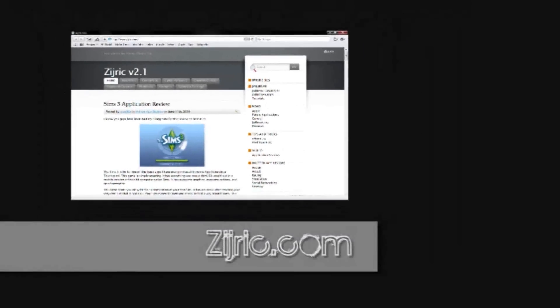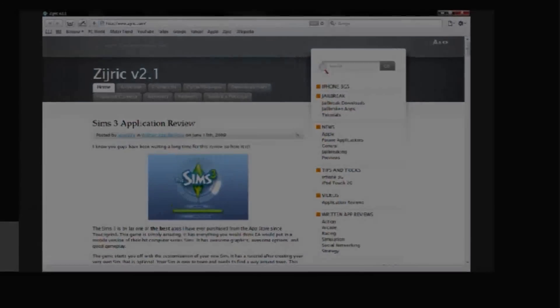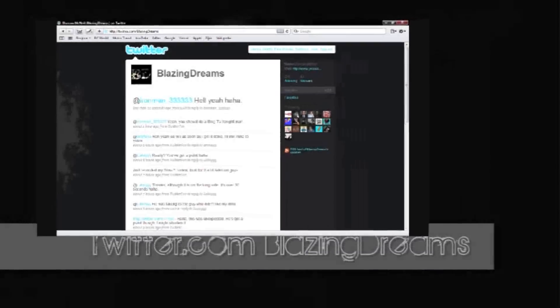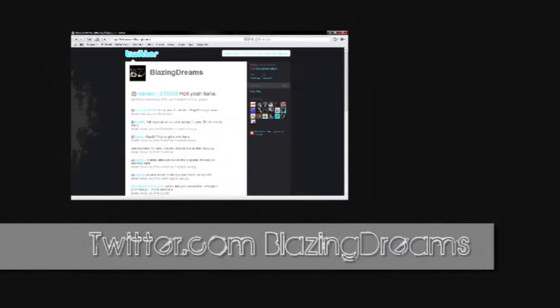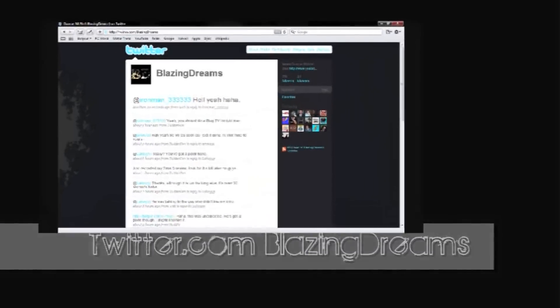Hey guys, be sure to go check out Zedrick.com. We've got all kinds of iPhone and iTouch news, jailbreak tutorials, and lots of really good app reviews. In addition, be sure to follow me on Twitter, twitter.com slash blazingdreams. Thanks for watching.